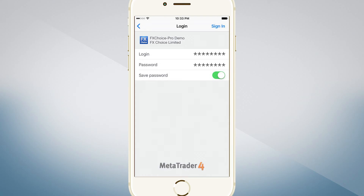If you check the Safe Password box, this information will only have to be entered once. From then on, it will log you in automatically.